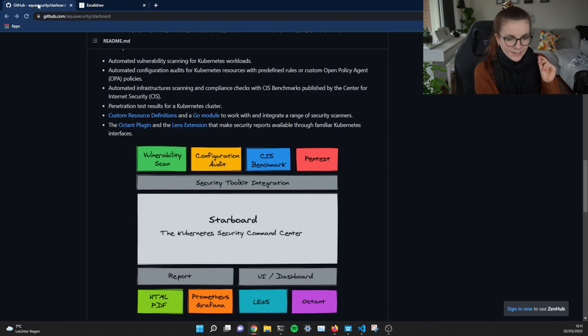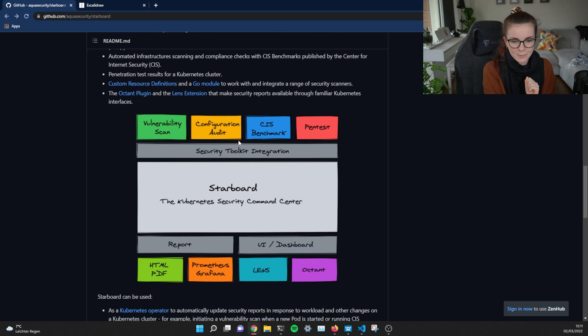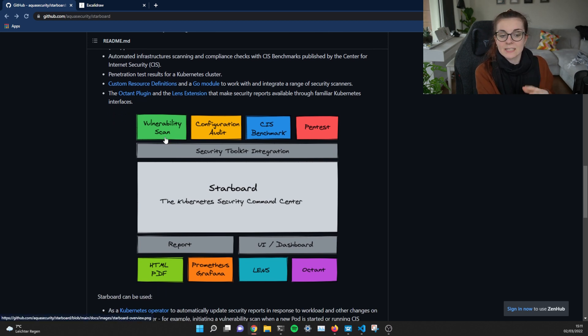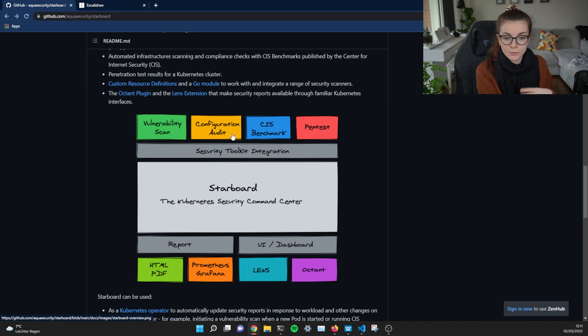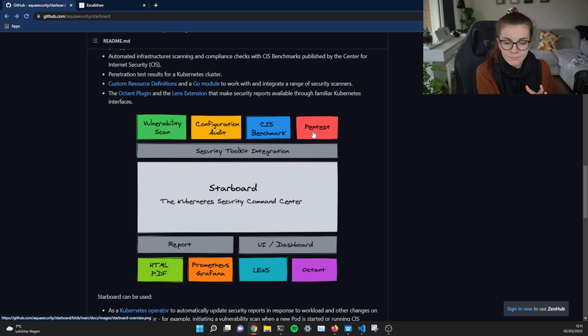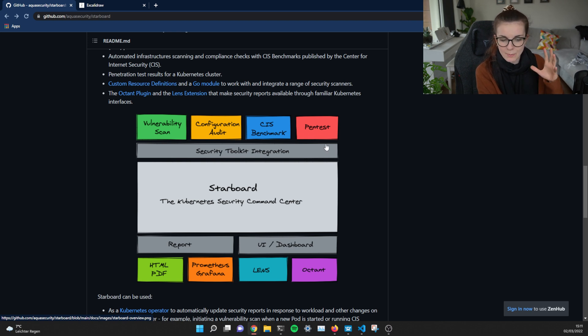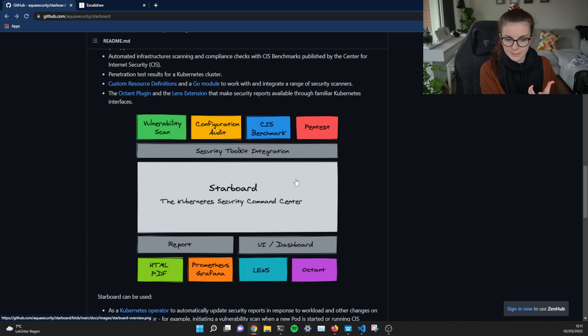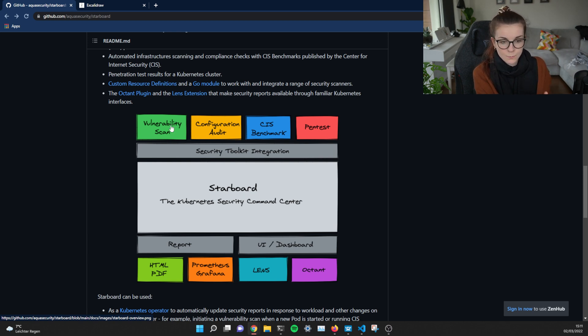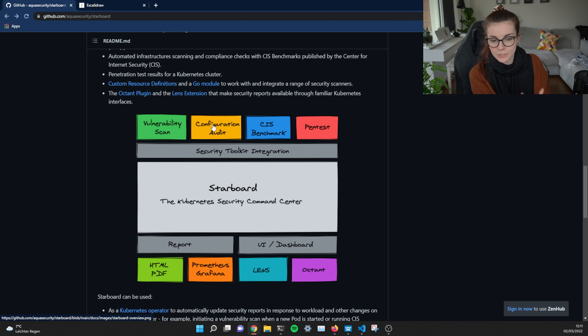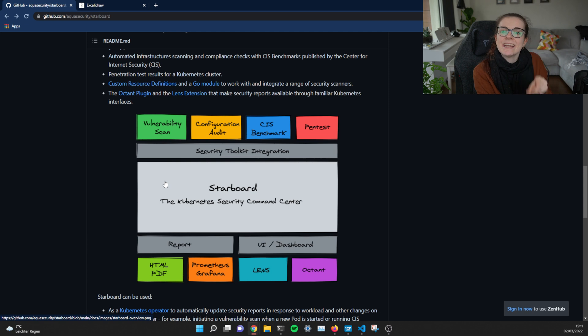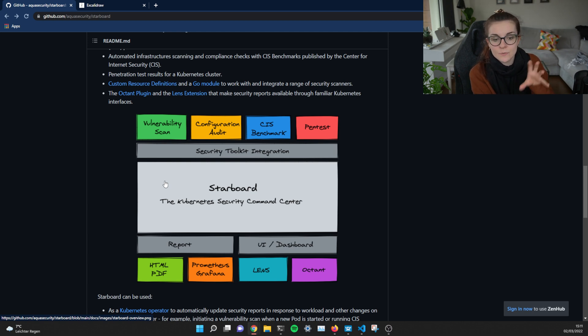So here, going to Starboard, we have Starboard deployed within our cluster and that has several different custom resource definitions. Vulnerability scans, configuration audits, CIS benchmarks and pen tests. These are all part of the Starboard toolkit. And these are going to be basically scanning your workloads for different types of vulnerabilities, for configuration issues, for lots of different issues. And then the findings are summarized in custom resource definitions.